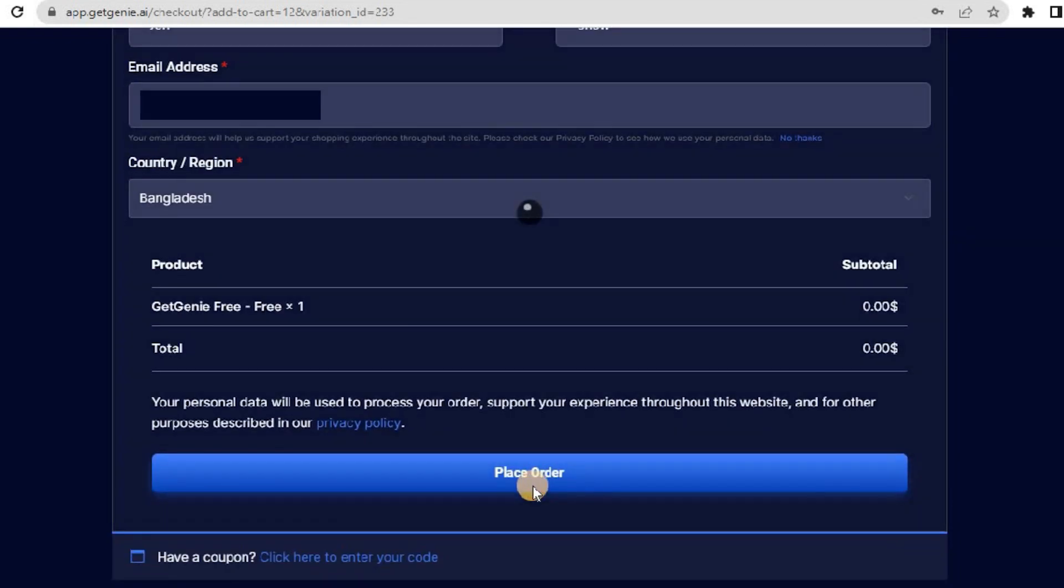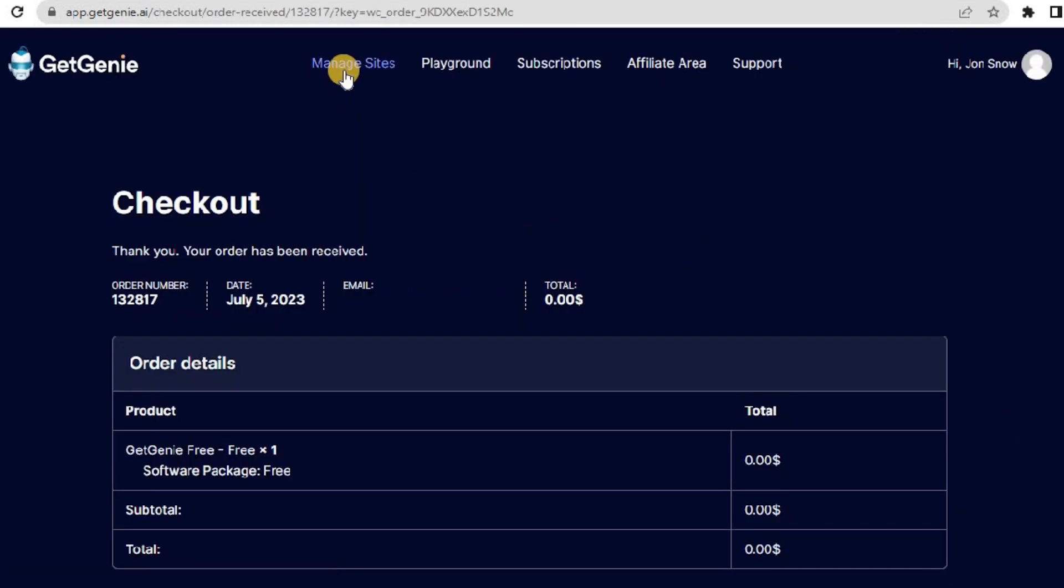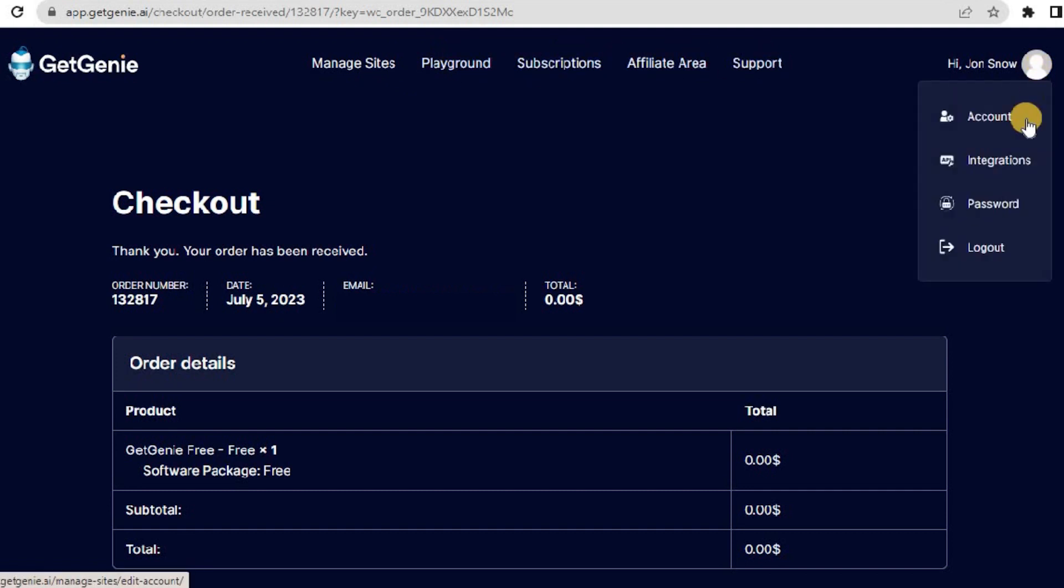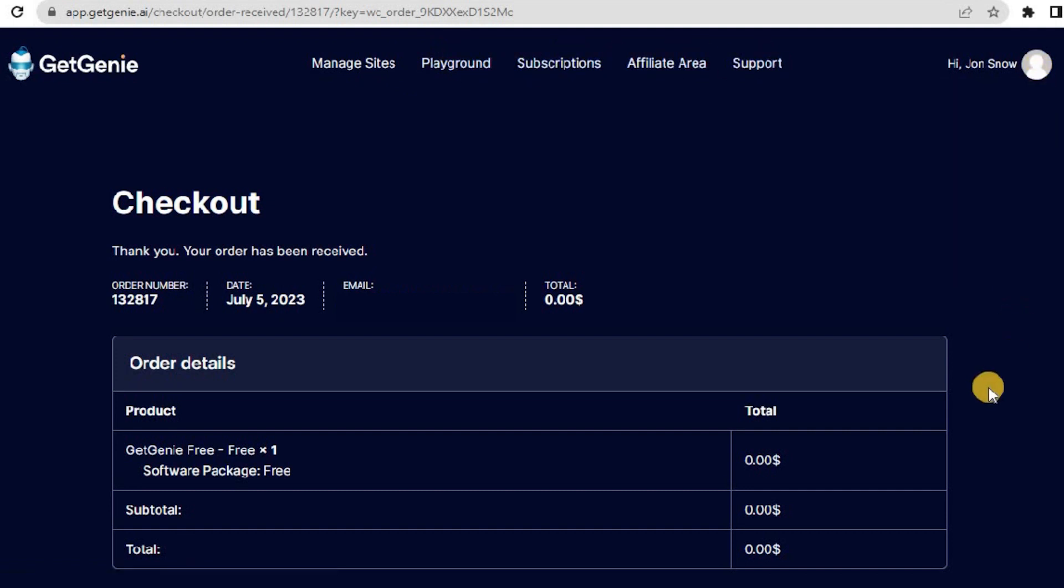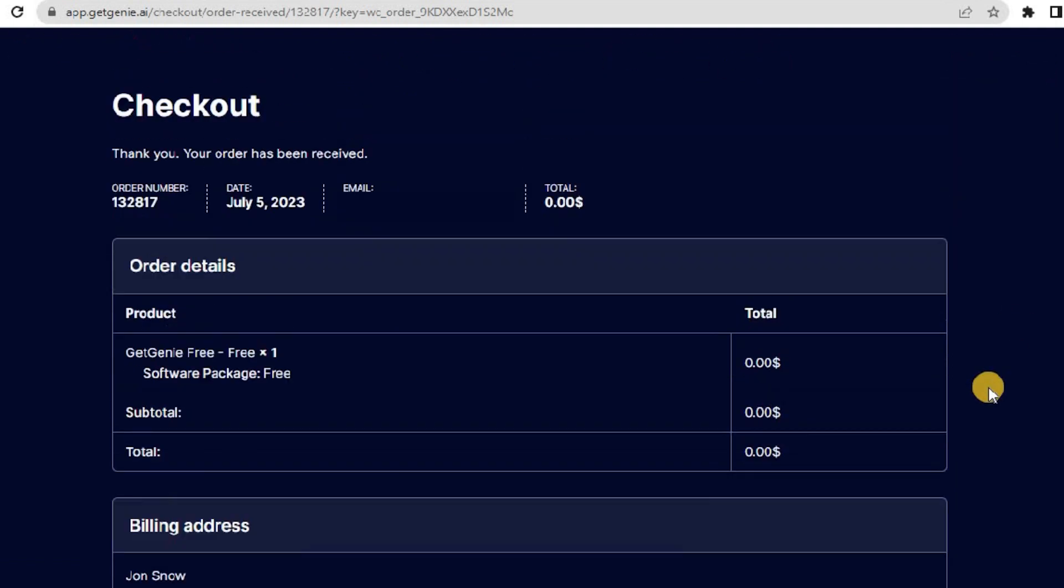If you have a coupon, enter it in this field before placing the order. Here are the order details and the user dashboard. And you are ready to use the web view of GetChini.